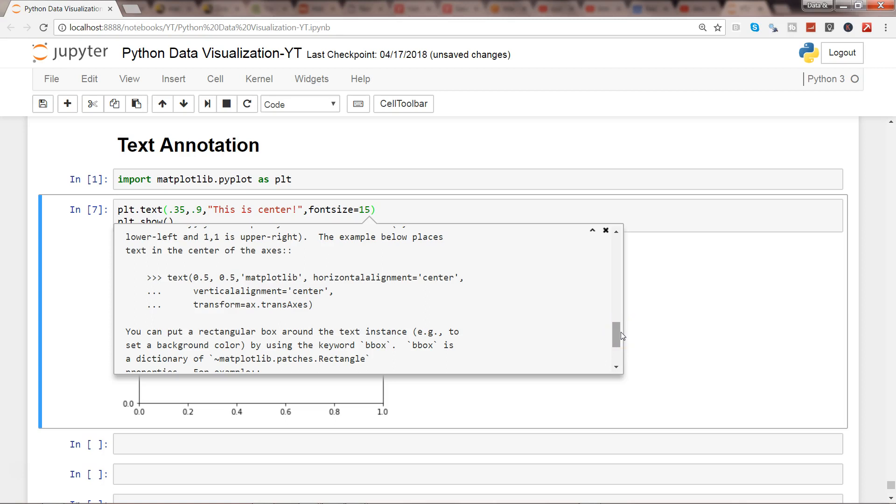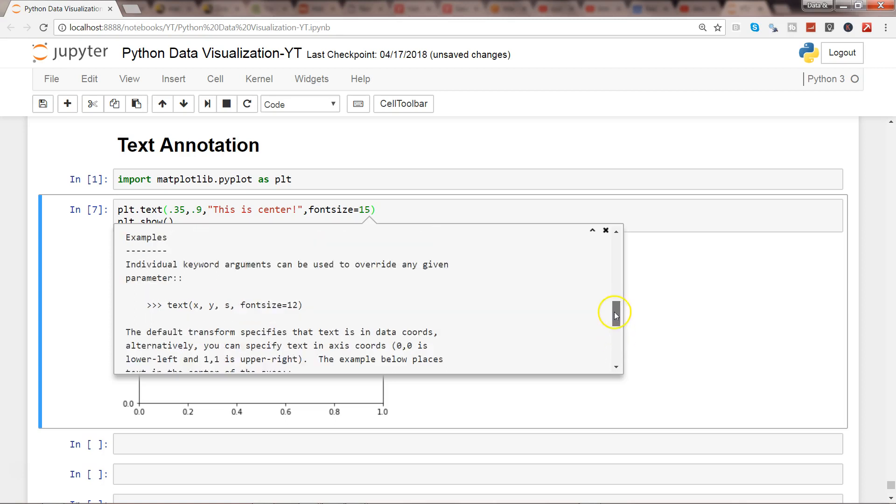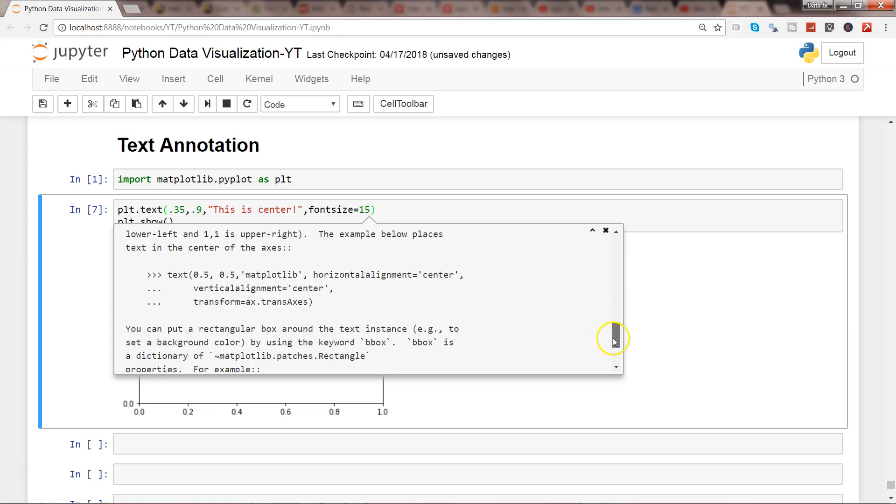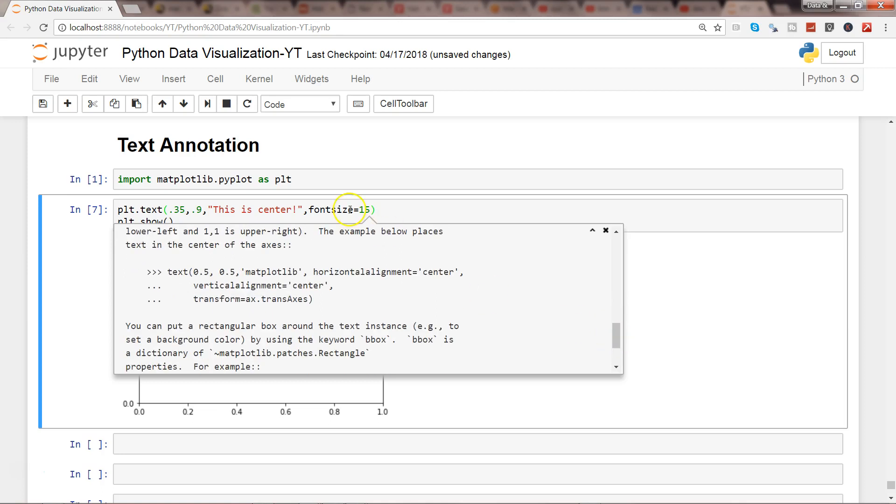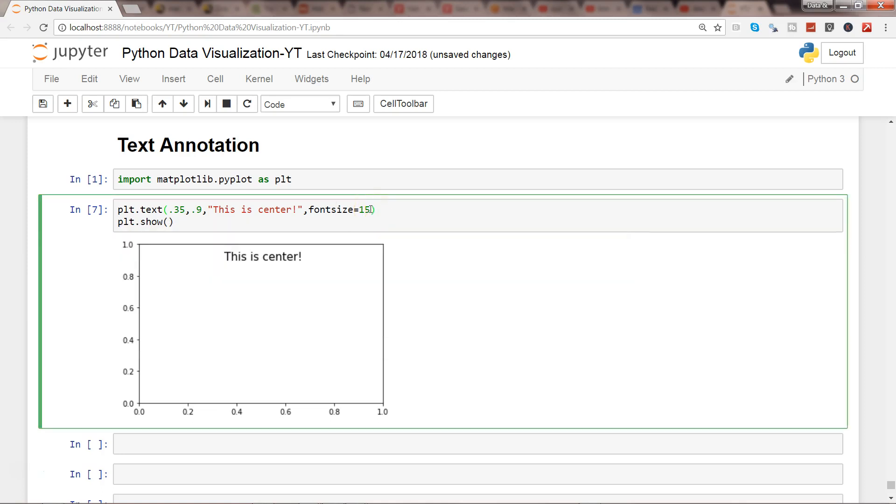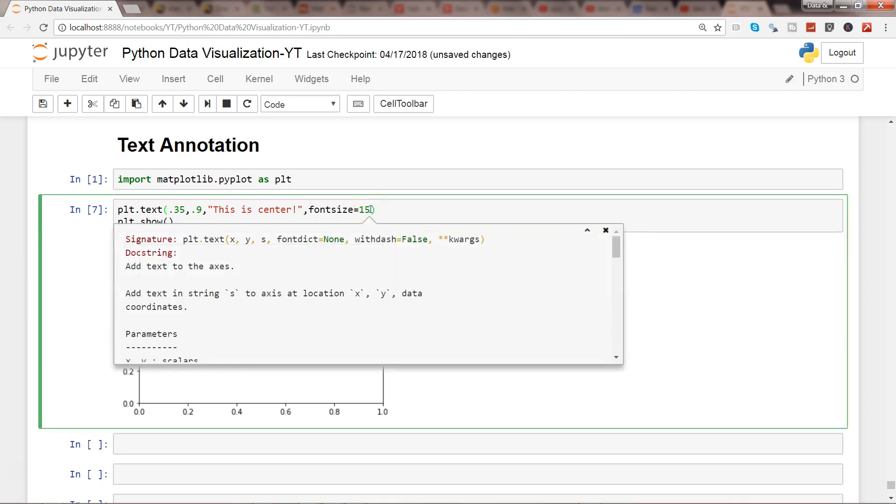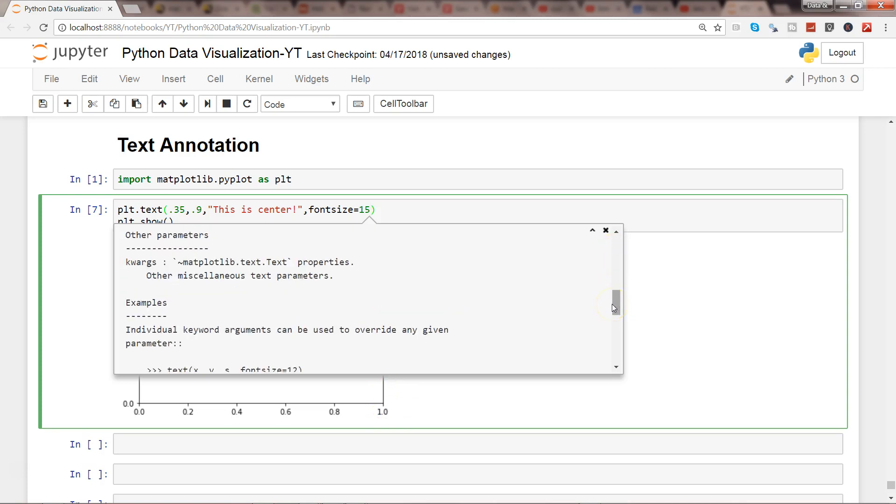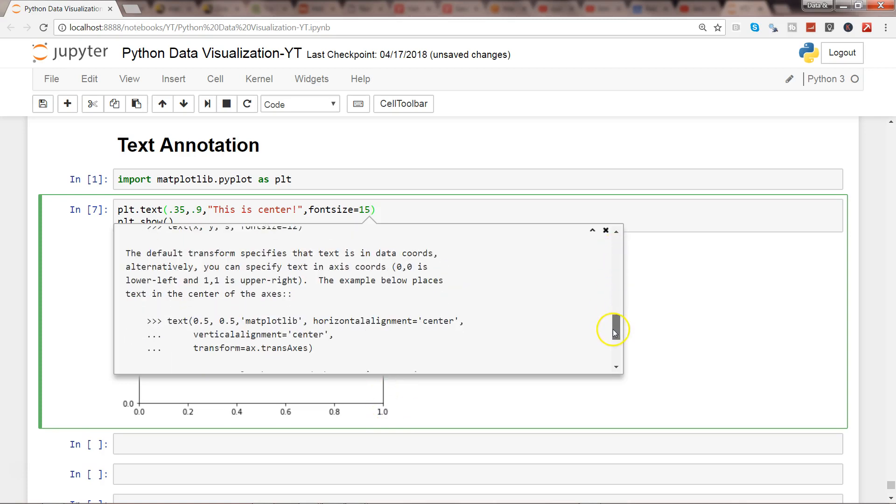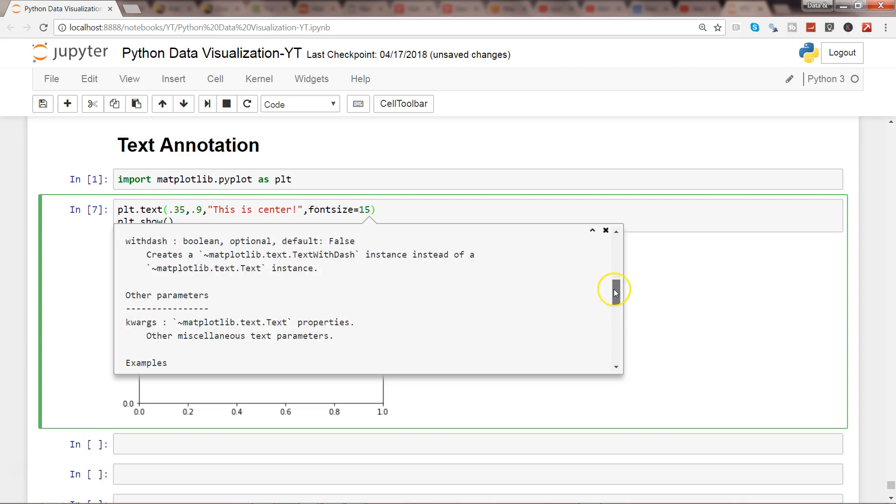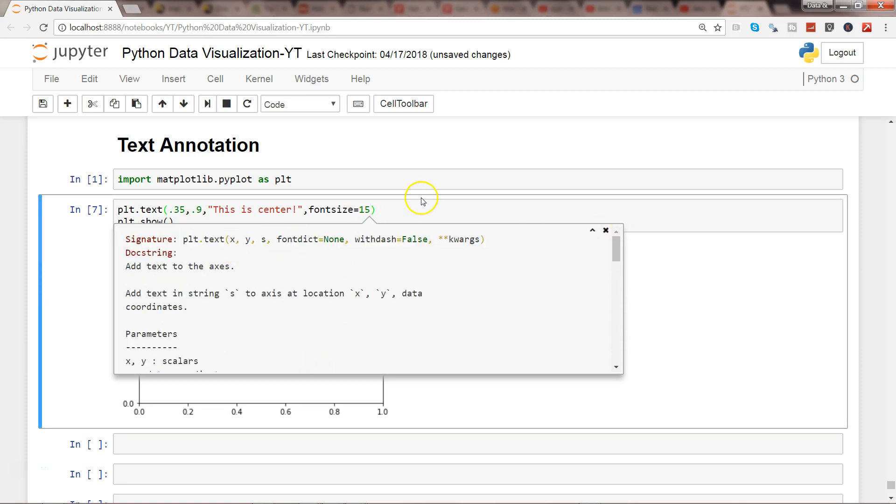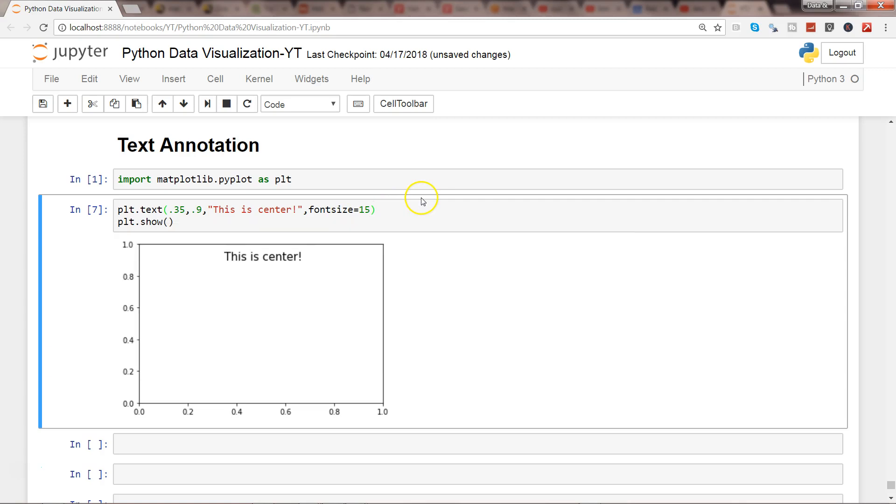But I wanted to give you a quick start about how you can add text. With the help of this great help by pressing shift-tab-tab, you can utilize this information and make your chart more complex, as well as read the documentation of text to make it more meaningful. That's pretty much all I have for you as a quick start, and I hope you'll further explore based on your needs.